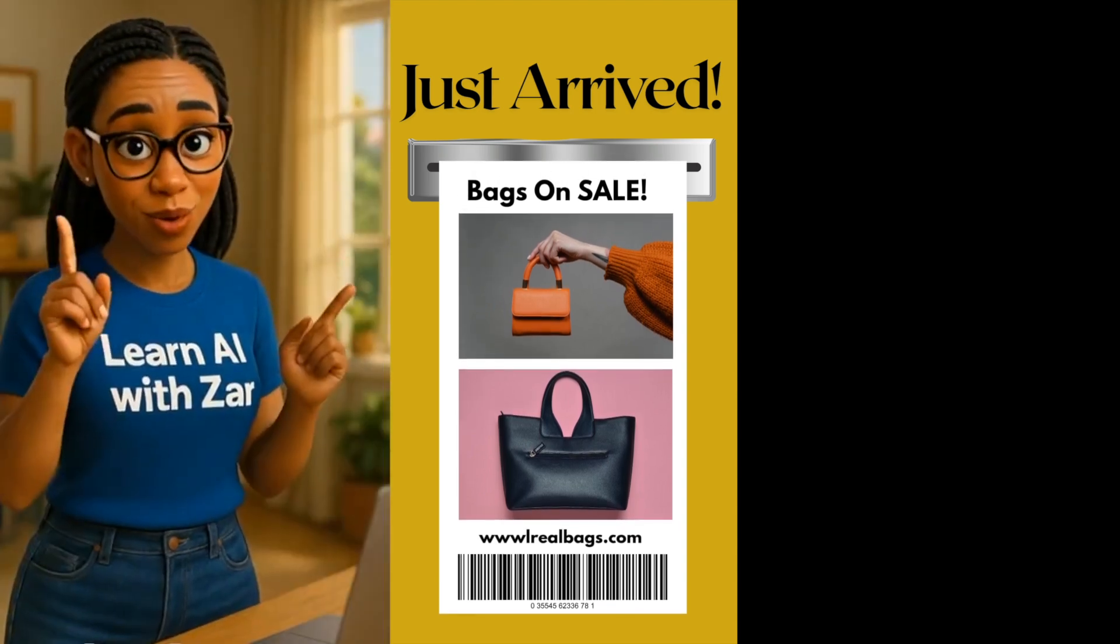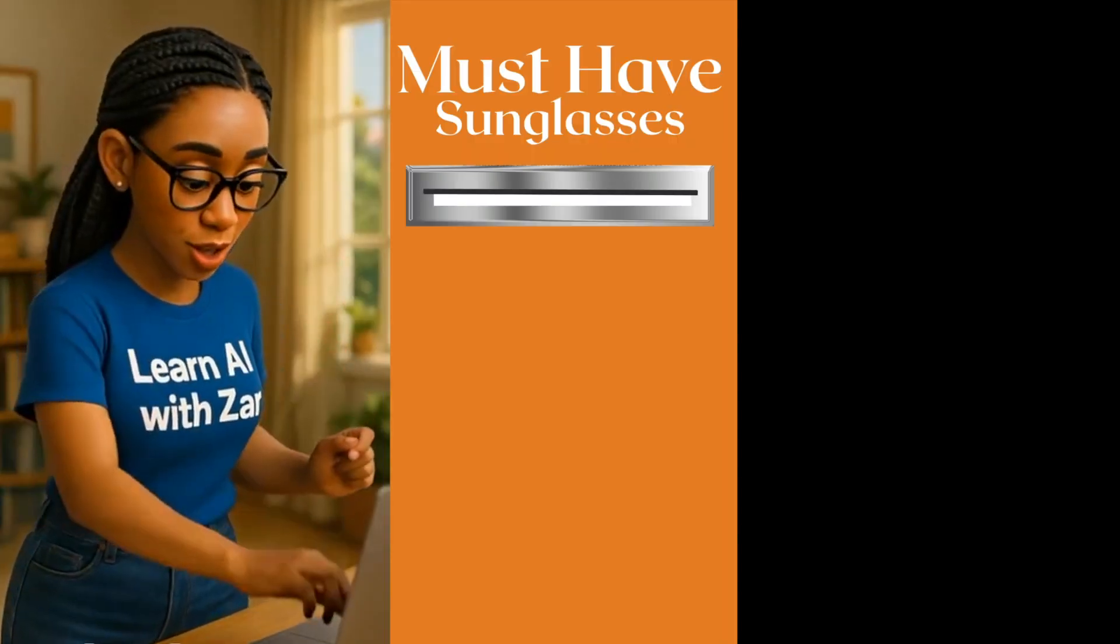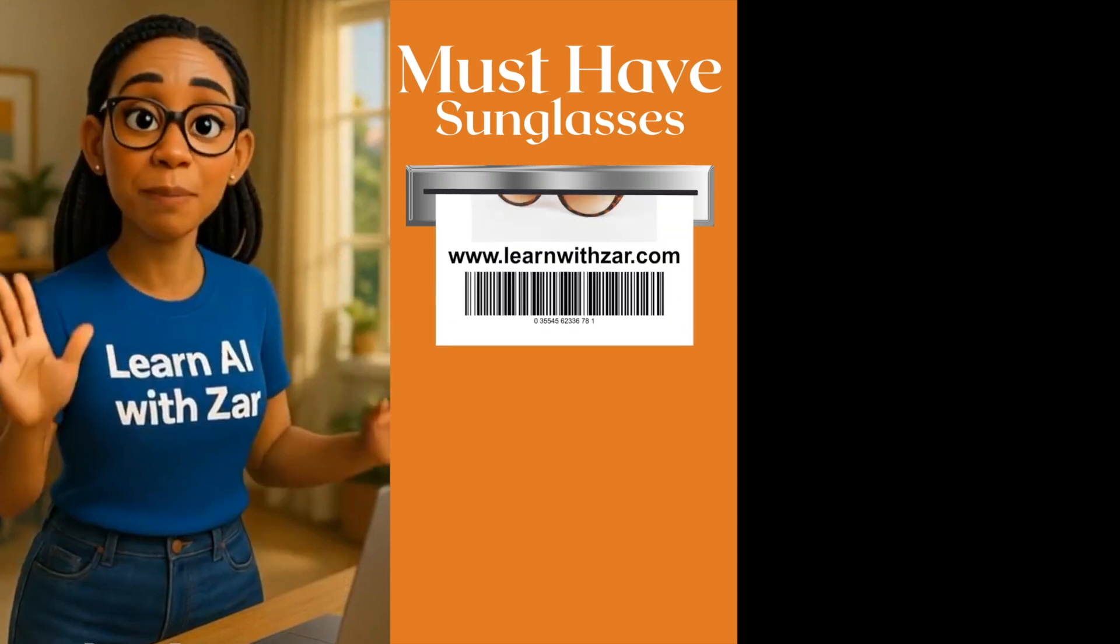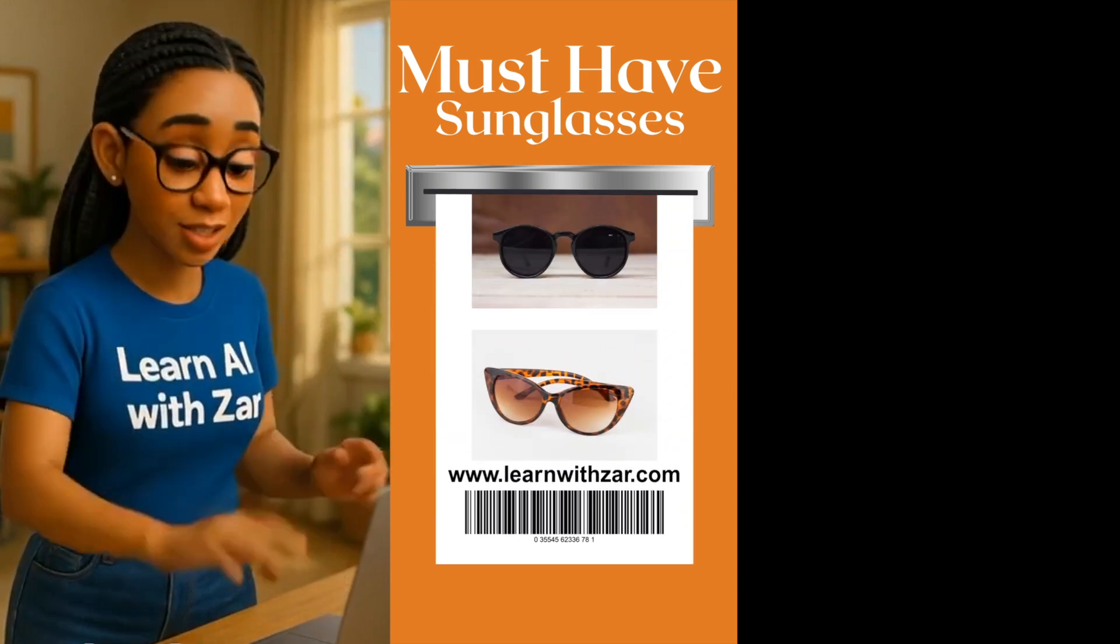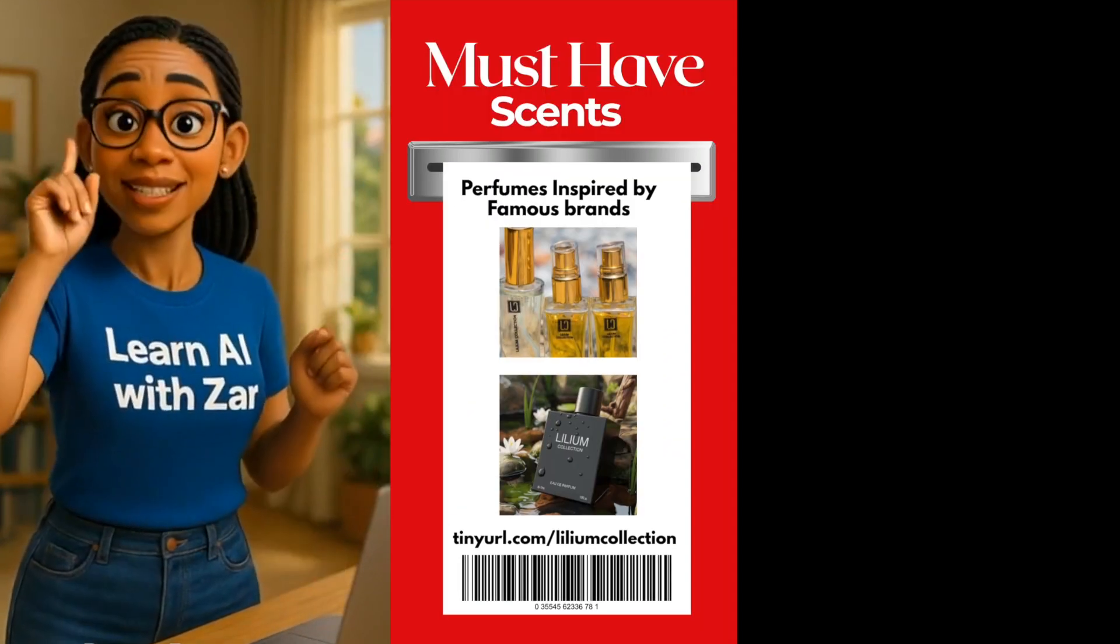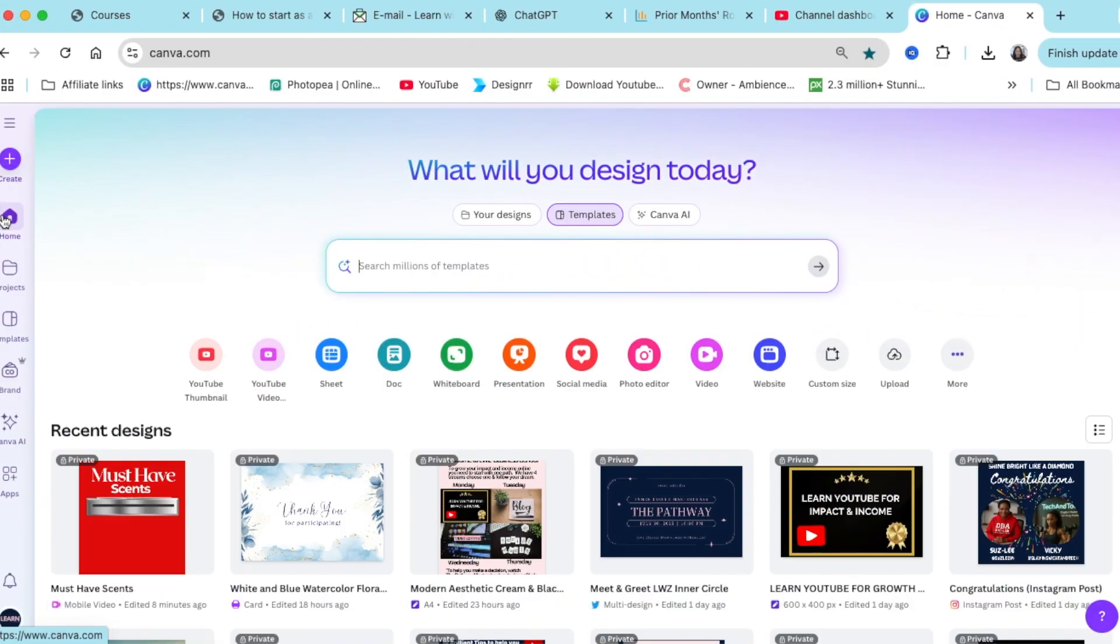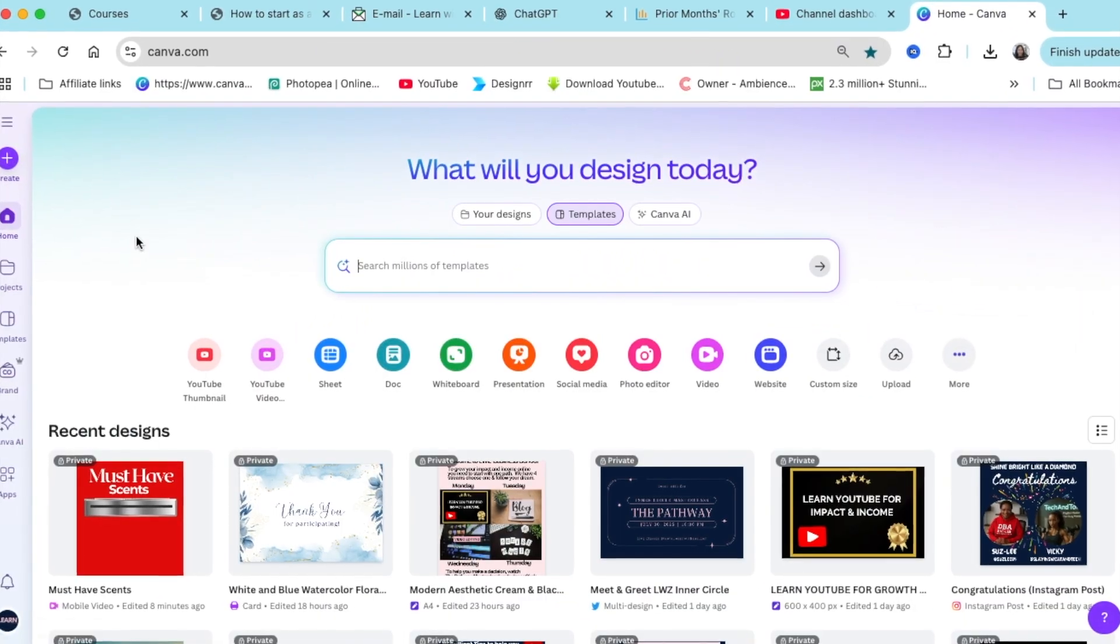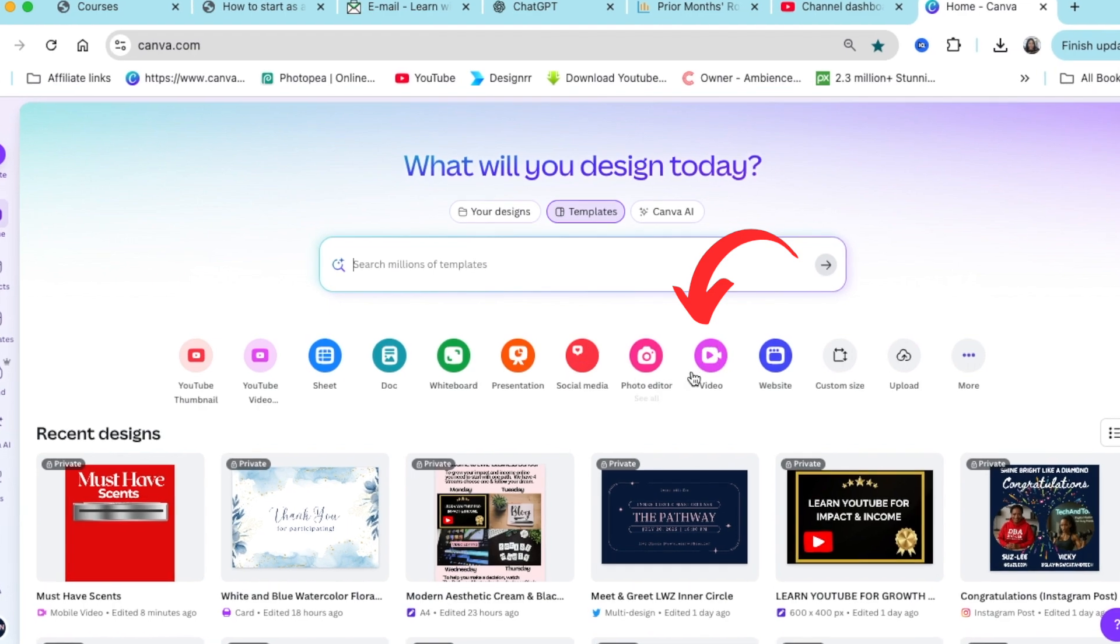This is one of the coolest ideas you could use to create a beautiful ad for your products. Let me show you how to create this. Start by creating a mobile video.